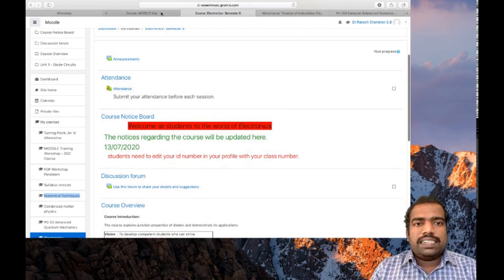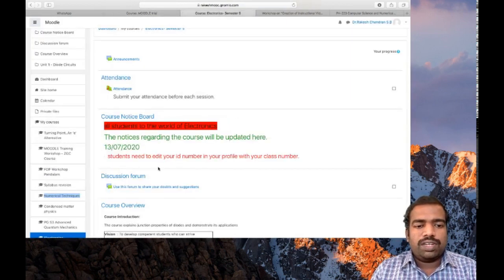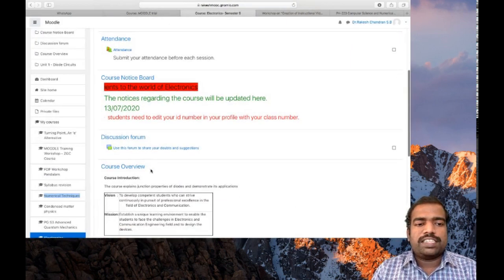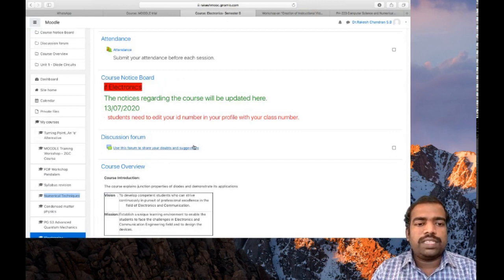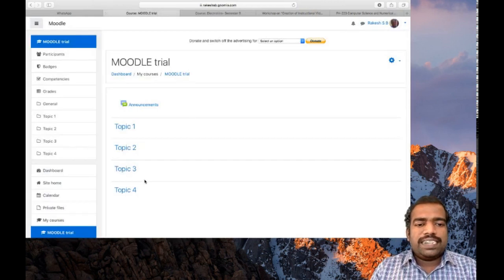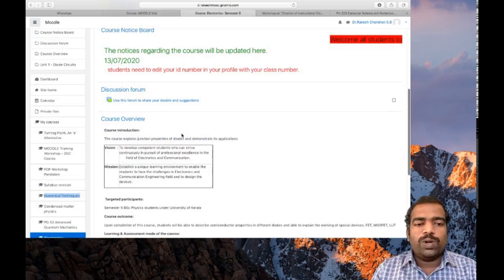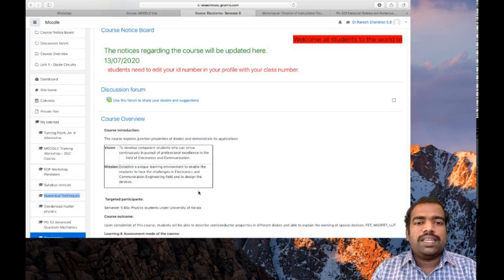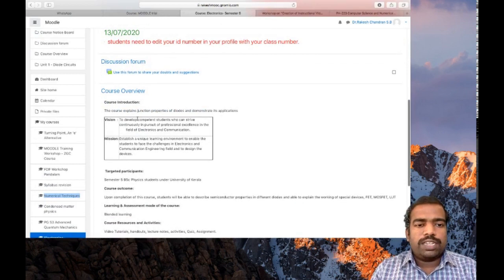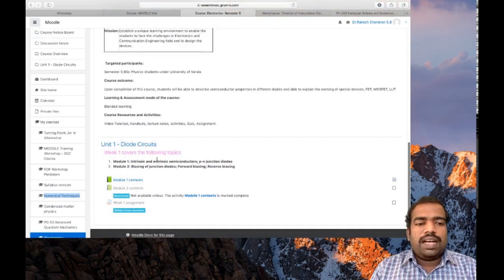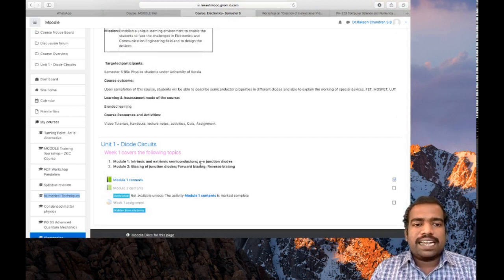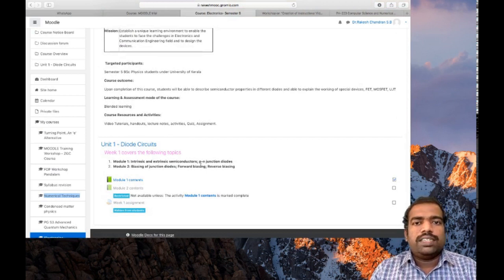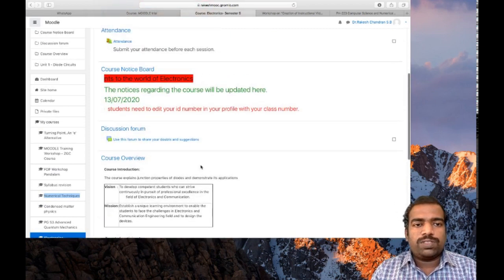Then I changed topic two block for discussion forum. So I included discussion forum tools in the topic two. Then I changed topic three block to include a course overview details, which include course introduction, vision and mission. After that, I supplied the lesson contents to students. This is one of the many ways to design your course page.